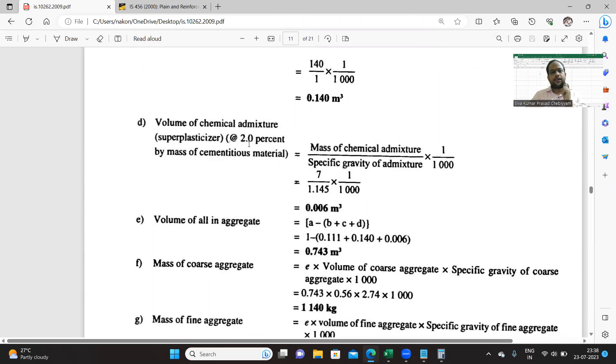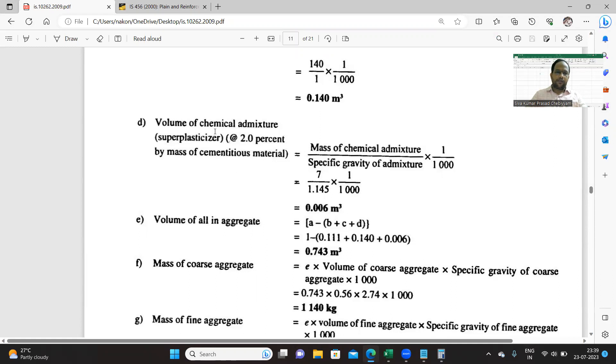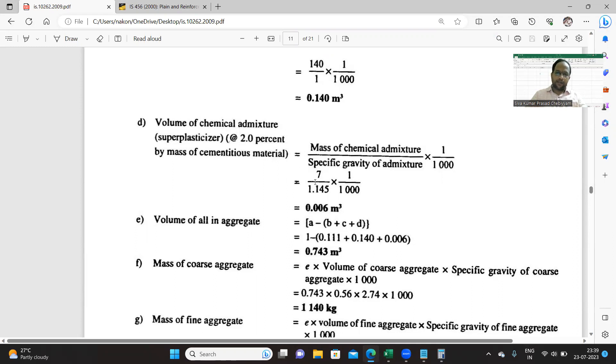Volume of chemical admixture, that is superplasticizer, at the rate of 2 percent of mass of cementitious material. Mass of cementitious material is 350 kg. So the volume is 2 percent of 350, that is 7. That is the mass of admixture divided by specific gravity of admixture into 1000. You get volume of admixture.